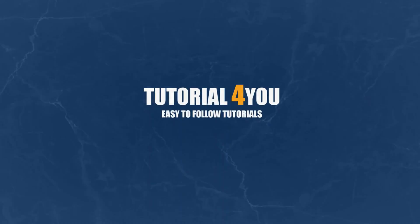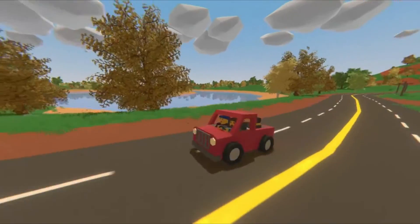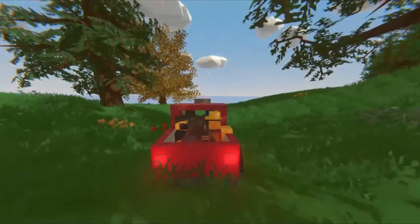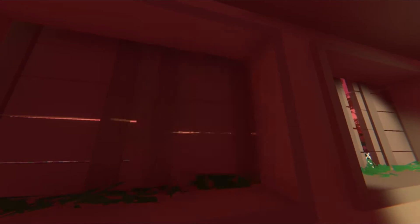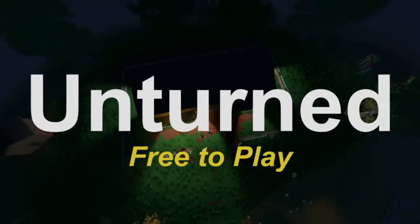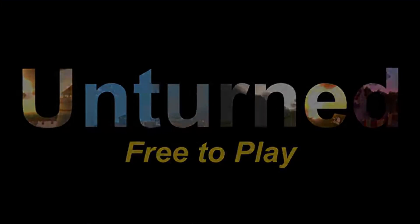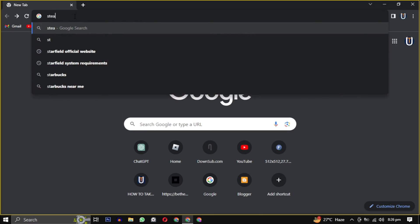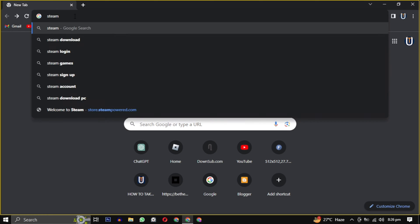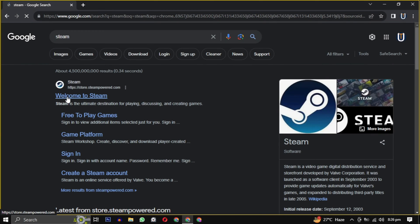Hello and welcome to tutorial4u channel. In this video I will show you how to download Unturned on your PC. So let's get started. First open your web browser, now type Steam into your search engine or simply click the link in the description.